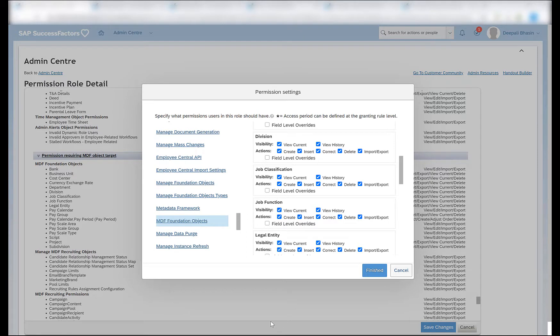Now let's get started. The org structure consists of the legal entity, business unit, and divisions. If your company is big you can also have subdivisions as well. The divisions consist of departments, and then we have cost centers and locations. These are the basic foundation objects which comprise my org structure. All these objects should be configured in the config object definitions and proper permissions should be provided in order to create these objects in the system.